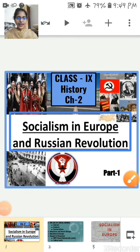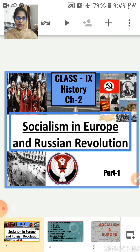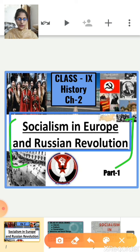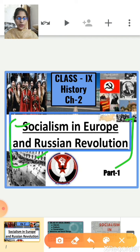Good morning everyone and Sairam. Welcome to this session of history. Today we are going to start history second chapter, that is Socialism in Europe and the Russian Revolution. This chapter has two parts: first, Socialism in Europe, and second, the Russian Revolution. In this video we will only discuss the first part, Socialism in Europe, and we will take the second part in the next video.